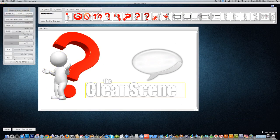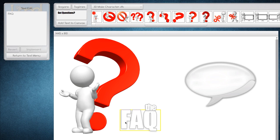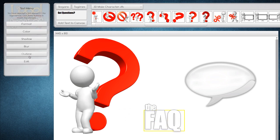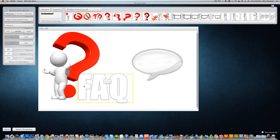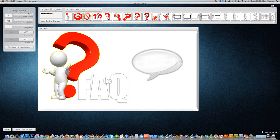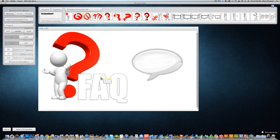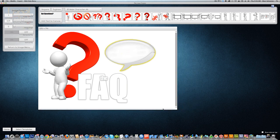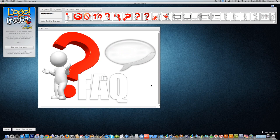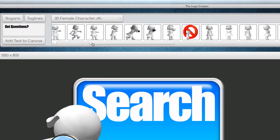We can change the text to something like FAQ, and make the text bigger so we can fit it onto the canvas better. We can take him and move him to the background. And here is a nice little FAQ page that you can use on your website as a page header, slide presentation, or whatever. Here are some of the characters you'll get in each package.